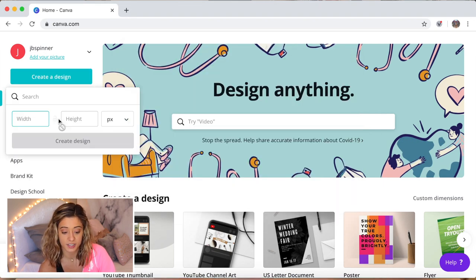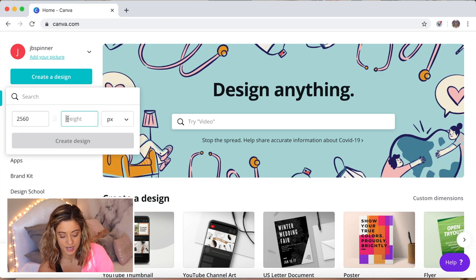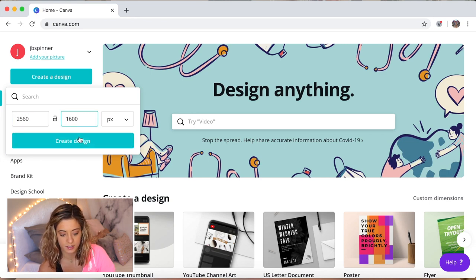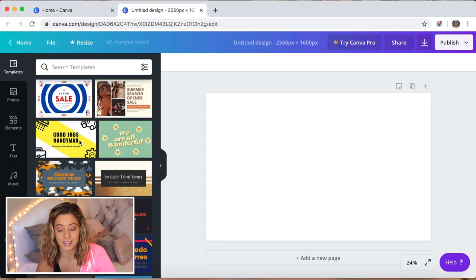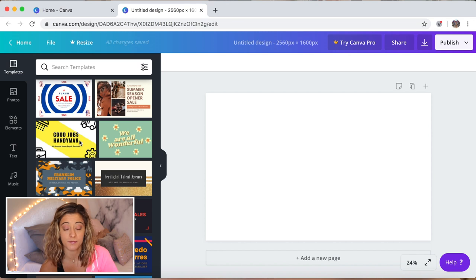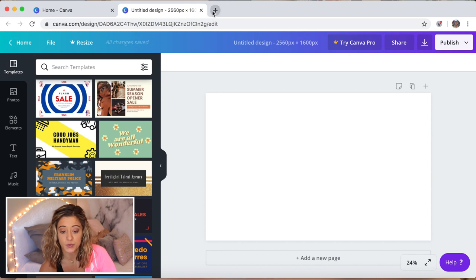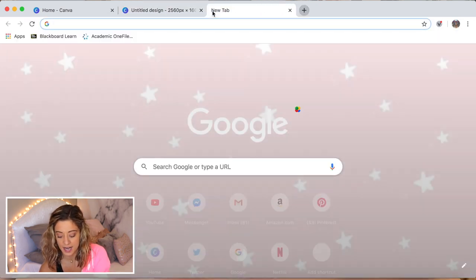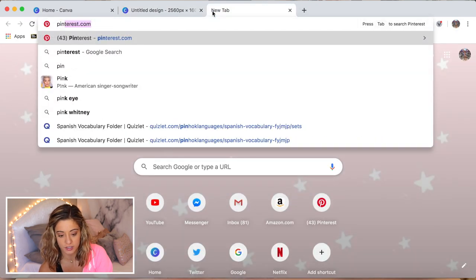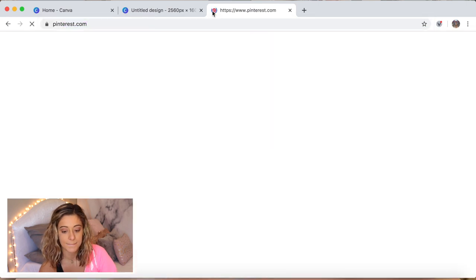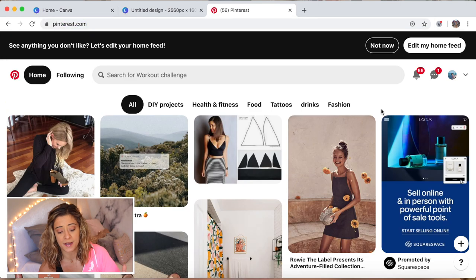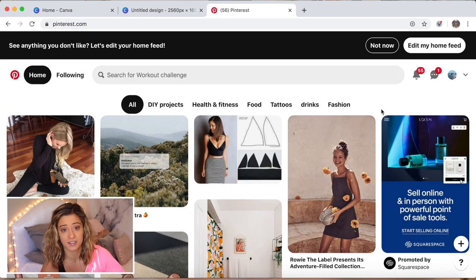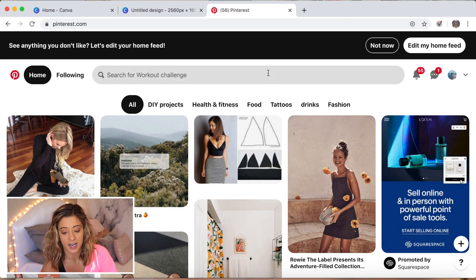Create a design, custom dimensions, 2560 by 1600, create design. This is basically just your template. Now I'm going to open another tab and just go to Pinterest.